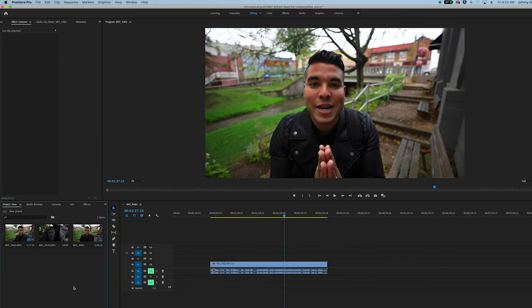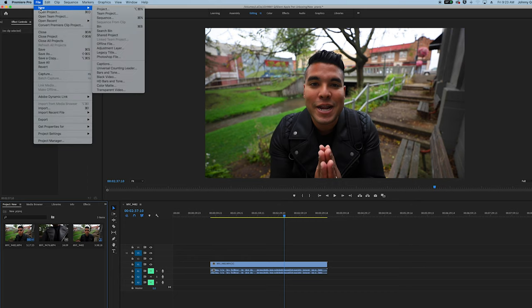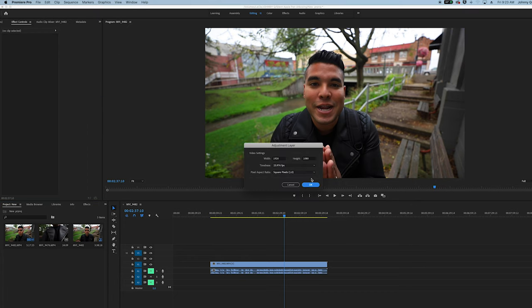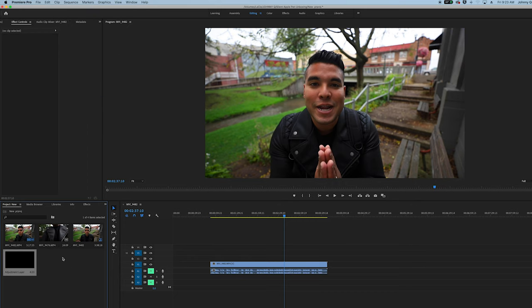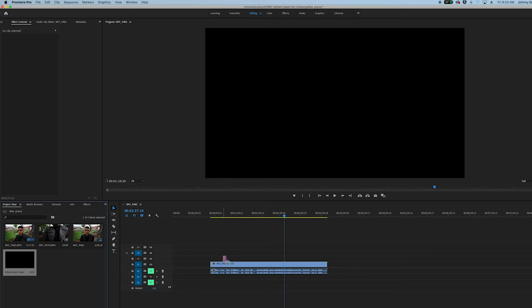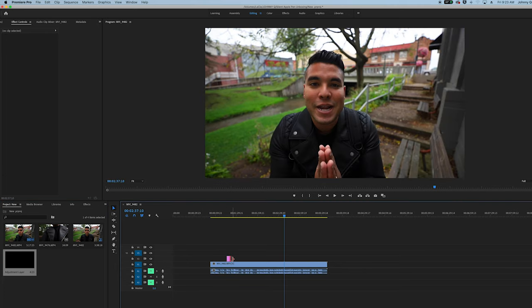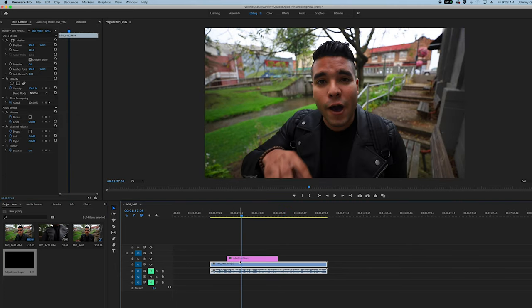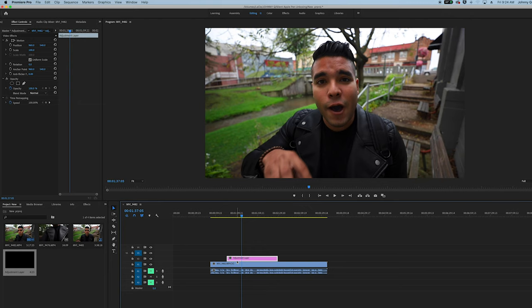After you've trimmed it, you want to add an adjustment layer. You go up to File, New, Add Adjustment Layer, press OK. Then you drag that adjustment layer on top of your footage, drag it over, then you want to highlight Adjustment Layer.